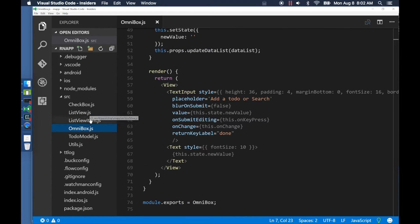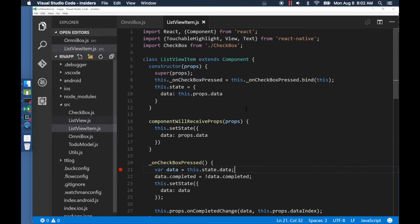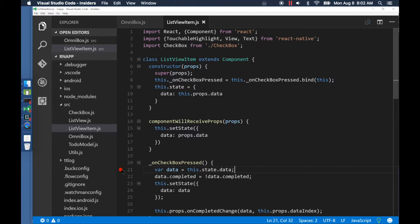The second breakpoint is for the function that is invoked when I click the checkboxes.